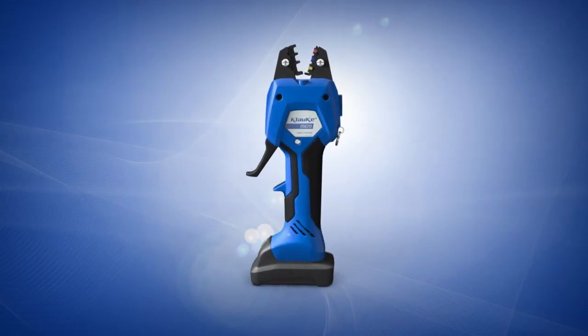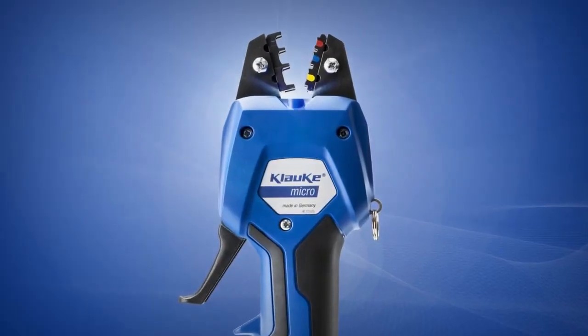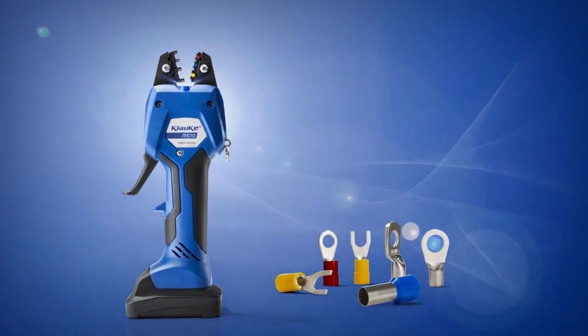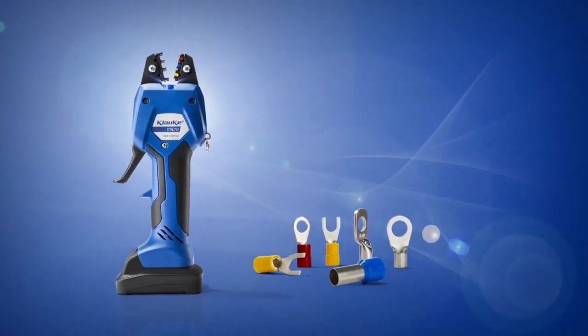Klauka Micro, the world's first electromechanical crimping tool with PowerSense technology. Manual pre-clamp and motorized crimping.